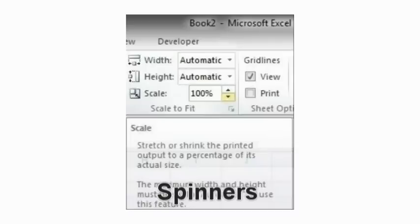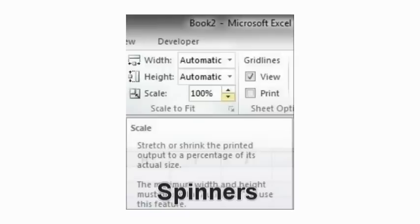Spinners. Excel has one command that has a spinner button. This is the scale command, listed under the scale to fit group in the page layout tab. You can either scroll up or scroll down, which will increase or decrease the value.